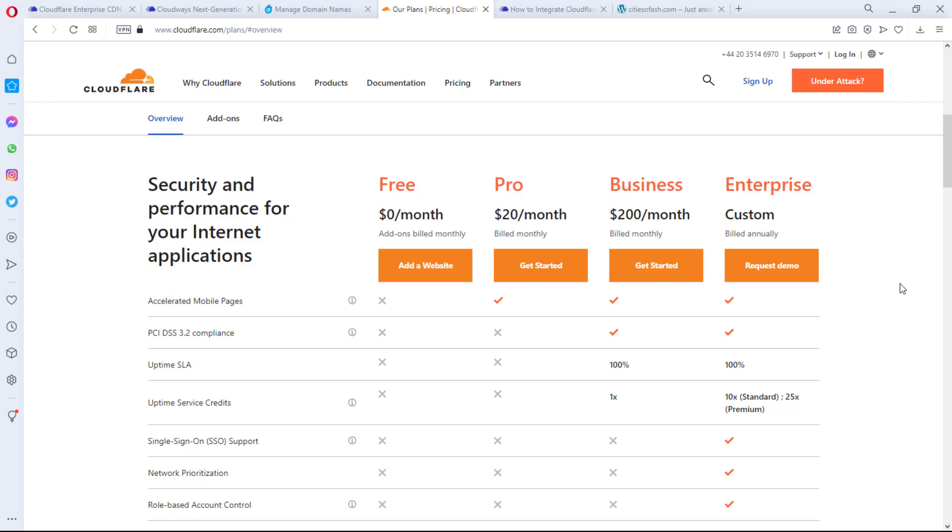Before I go straight into that solution, I want to let you know that the hosting you're using for your website plays a significant role in the security of your website. So having mentioned that, there's been a lot of buzz in the industry recently about Cloudways. Cloudways seems to be the next best hosting account out there.